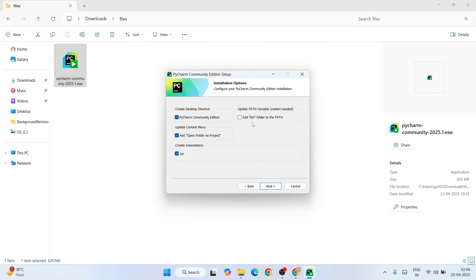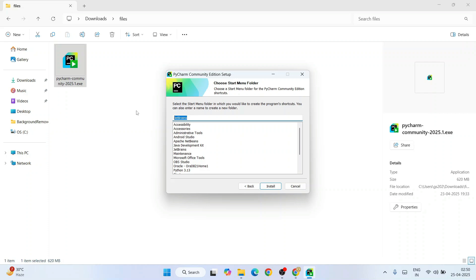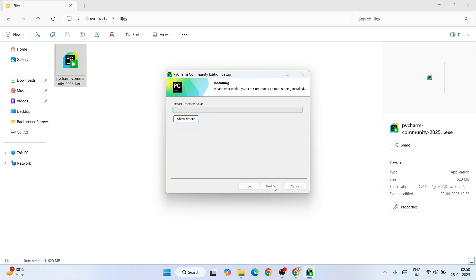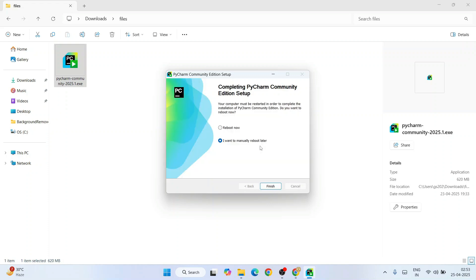Here you need to select all these different options. Make sure to check 'Add to PATH' - that's a very important step, don't forget to check that. Then click next and it's going to create a JetBrains folder - that's totally fine. Click install and it's going to immediately start installing PyCharm. Let's wait for a couple of minutes.